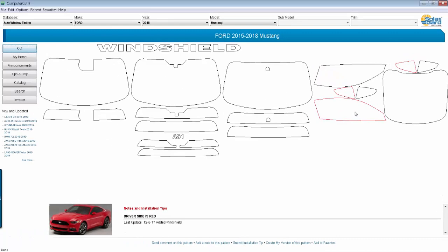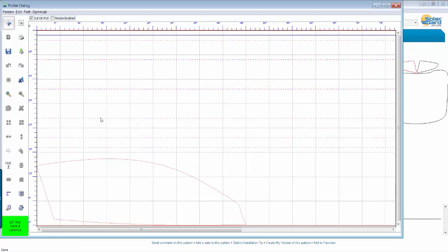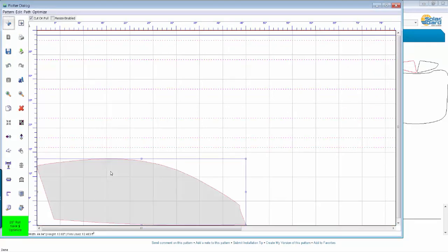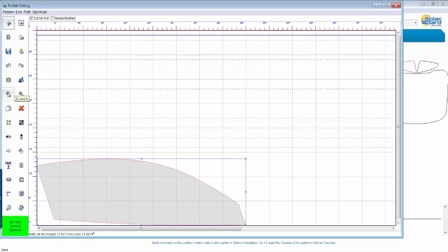A couple of other points when you're first getting started. Let me go ahead and select this window here and select it in the Plotter dialog window here. Now, each one of these functions over here, you can find out what they do by putting your mouse over the top of them. We'll explain it later in future videos, but if you want to play around with them, just put your mouse over the top and it'll tell you what they do.